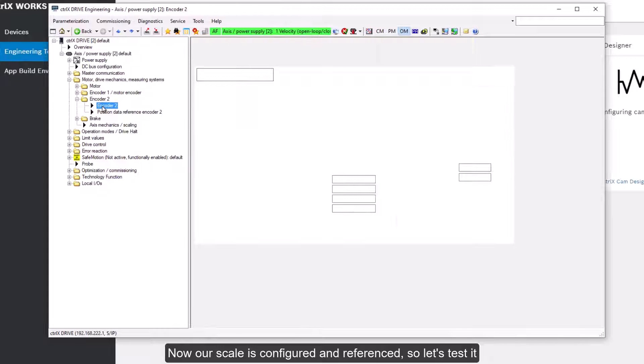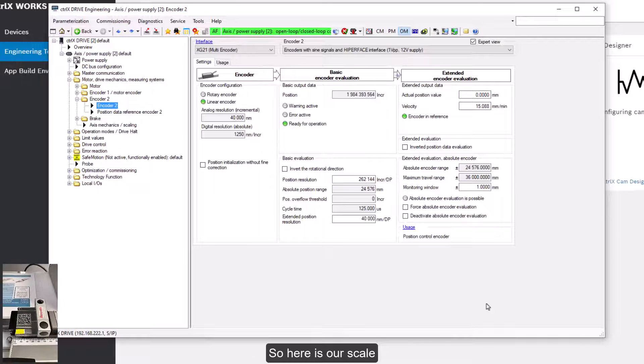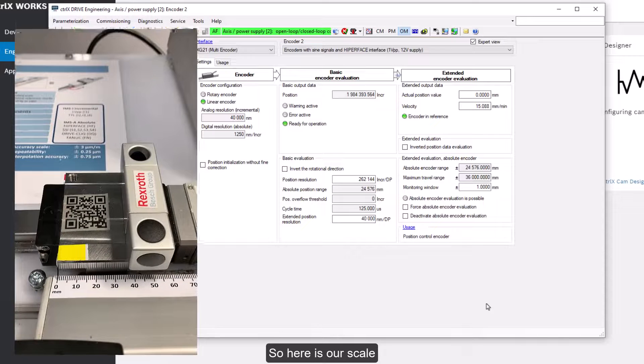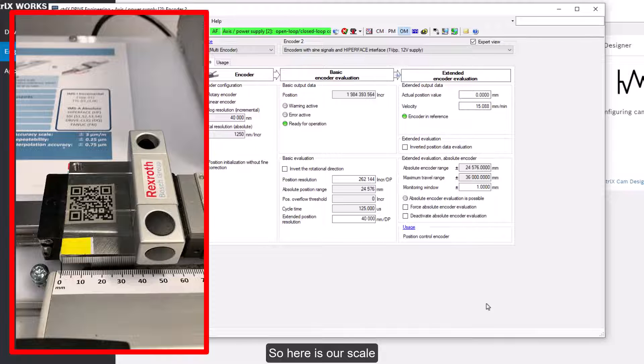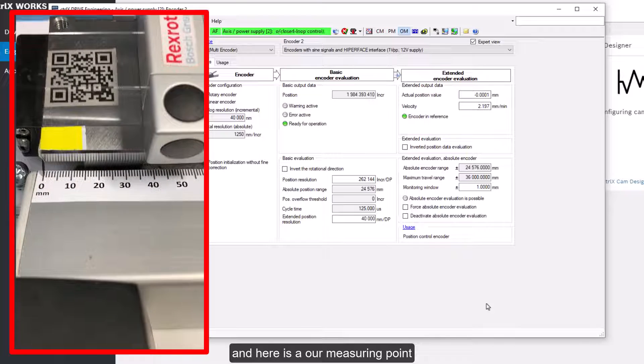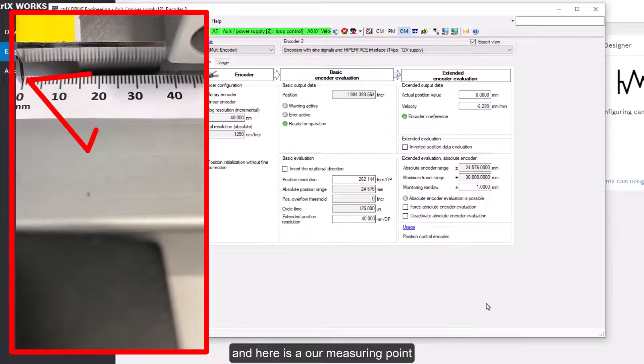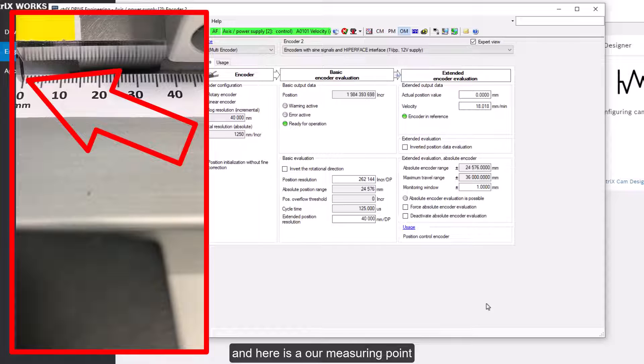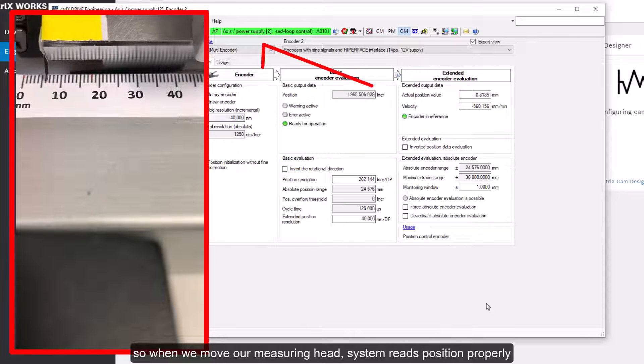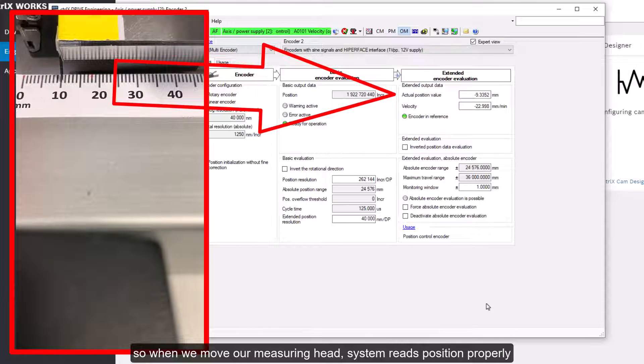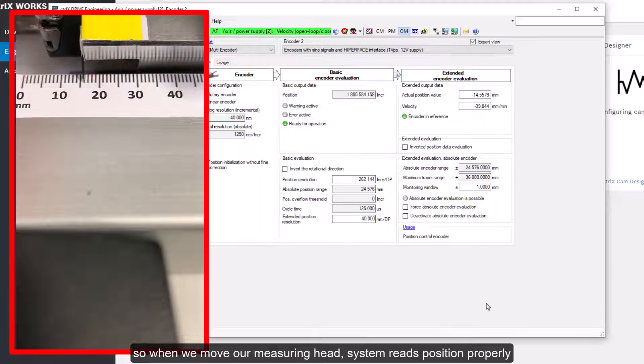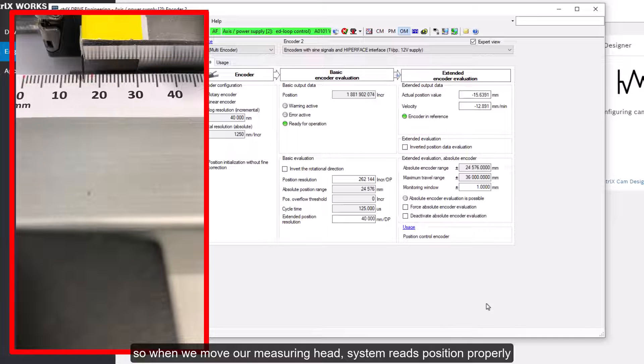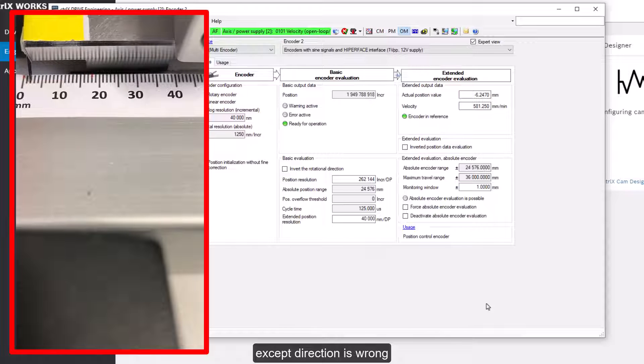So let's test it. So here is our scale. And here is our measuring point. So when we move our measuring head, system reads position properly, except direction is wrong.